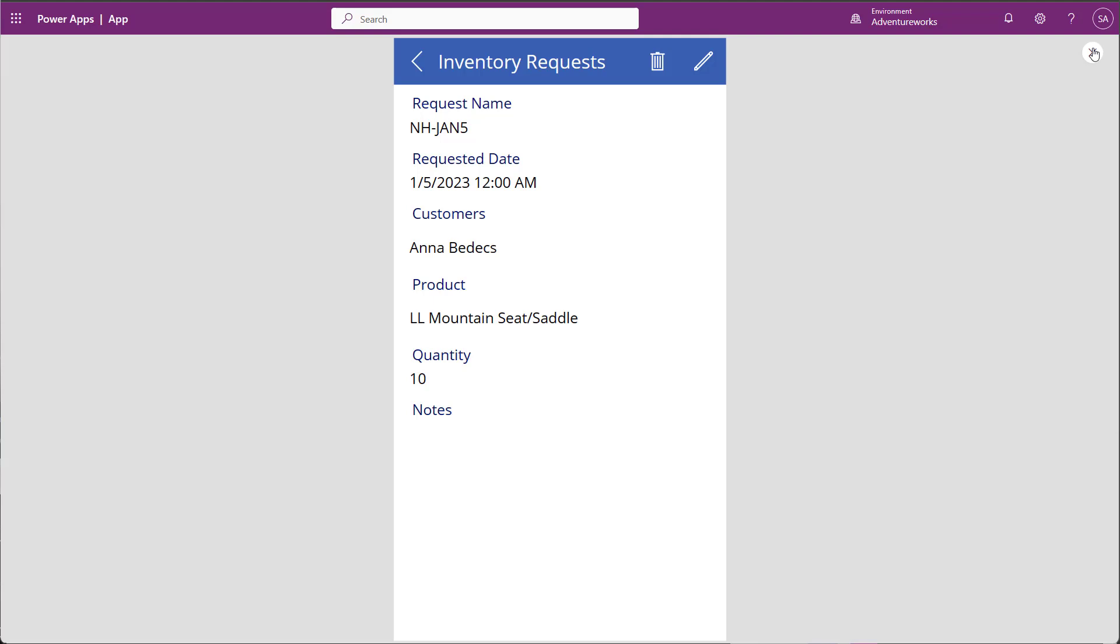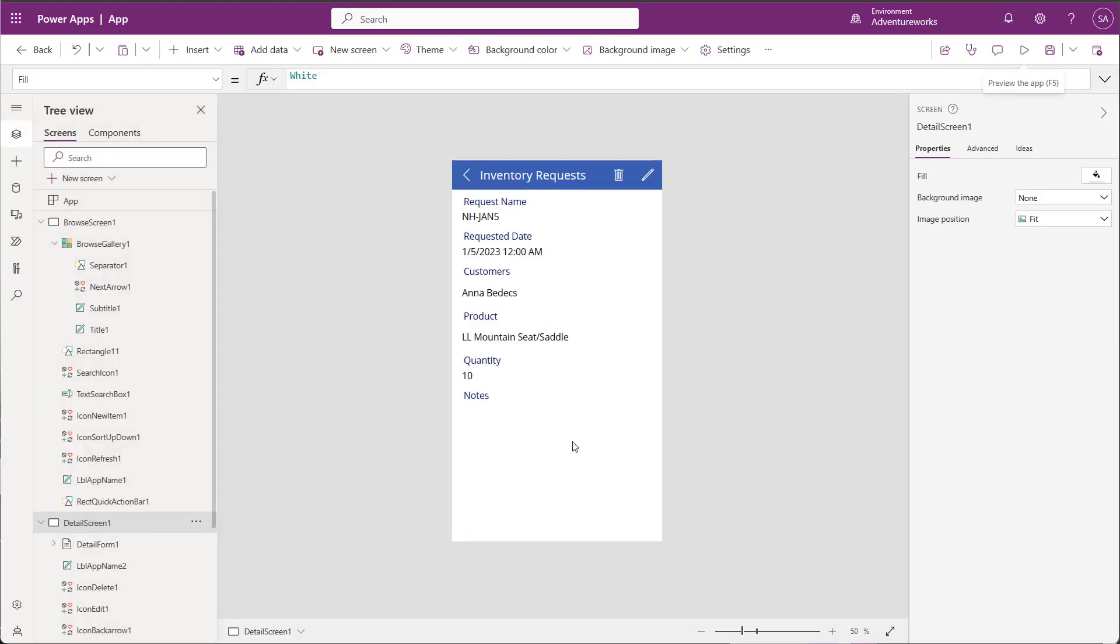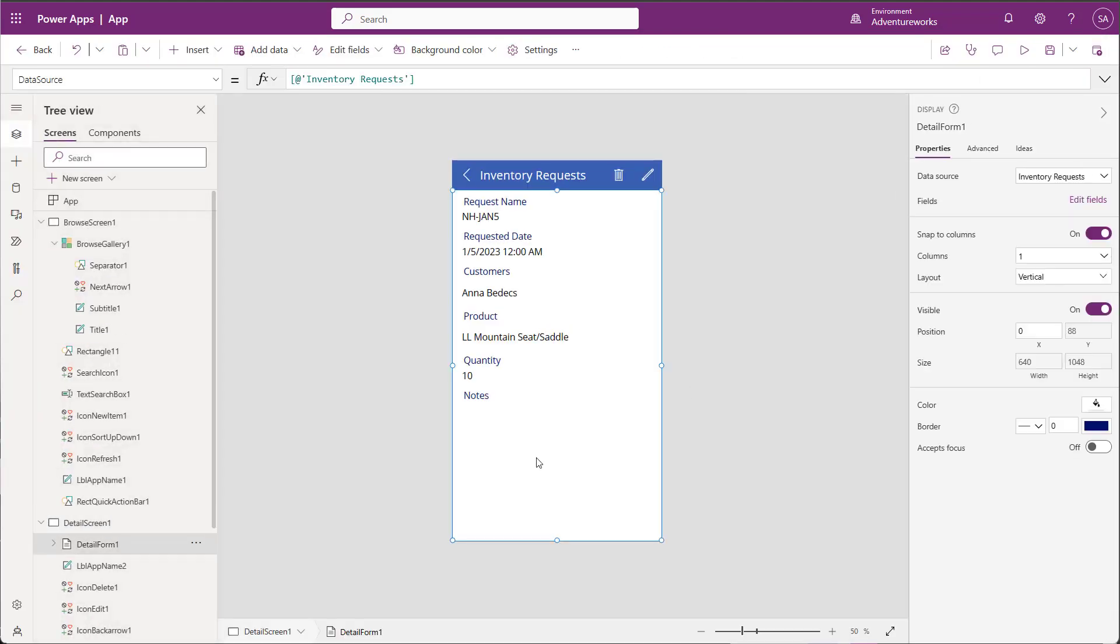Now I want to get more data from SQL and SharePoint for my records. I want to see the customer's email, and I want the product list price. I can have the app pull this data based on the lookup values I pick when creating the record. I'll modify my Display page to show me the additional data I want. Because it's coming from SQL and SharePoint, I don't need to edit it on the Edit page.